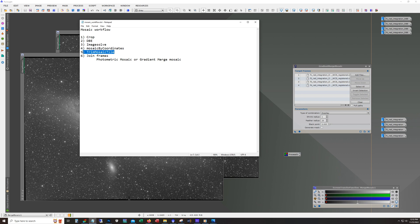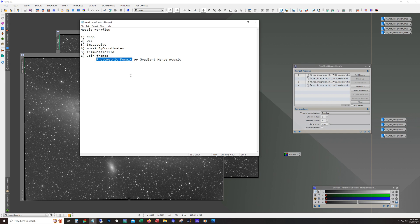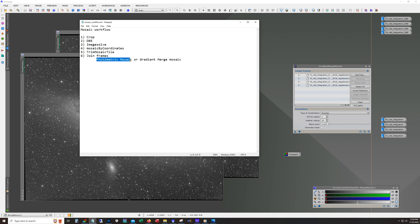And then I'll cover this even though I'm not having to use it, but I still use this to inspect. And then joining the frames, we have two different methods, photometric mosaic or gradient merge mosaic. And I've been using gradient merge mosaic, it's giving me better results. But I suspect that's because it's a galaxy with a lot of empty space around it.